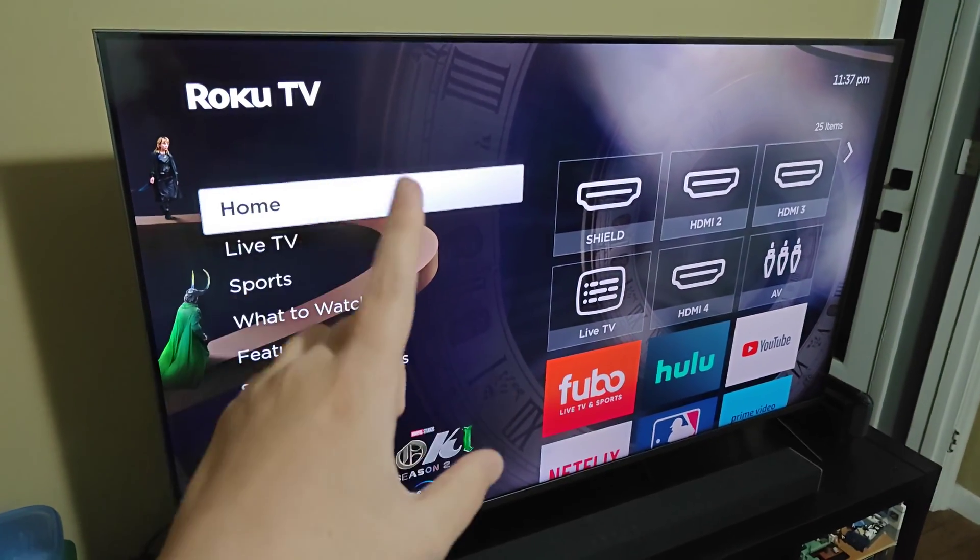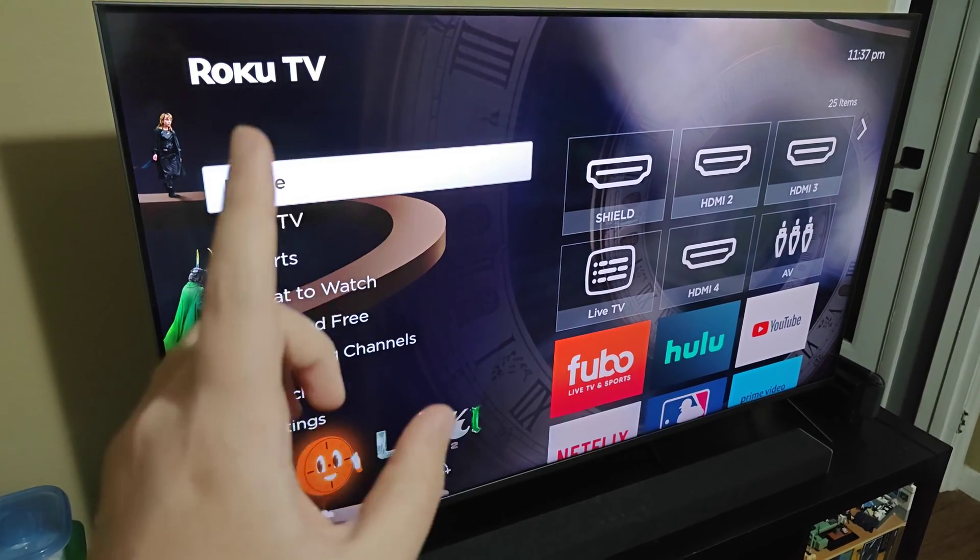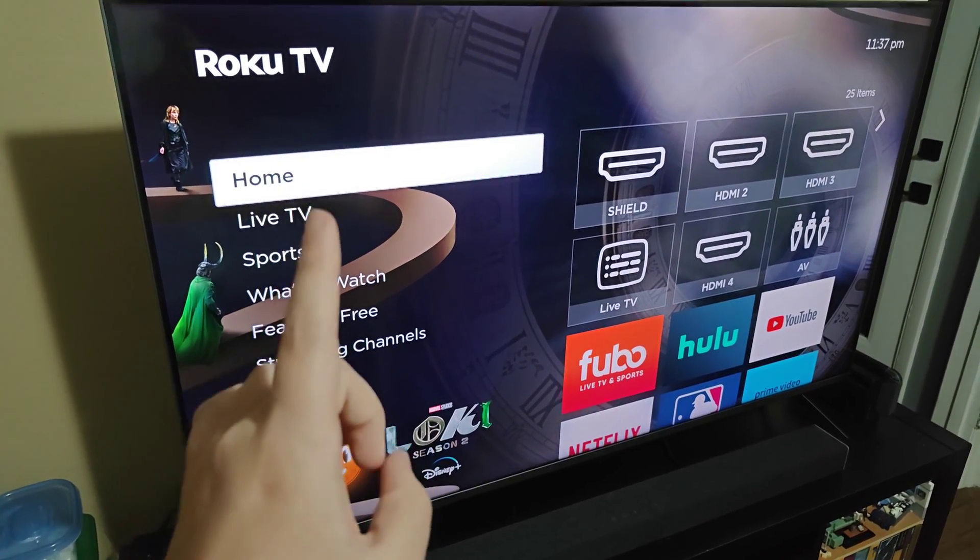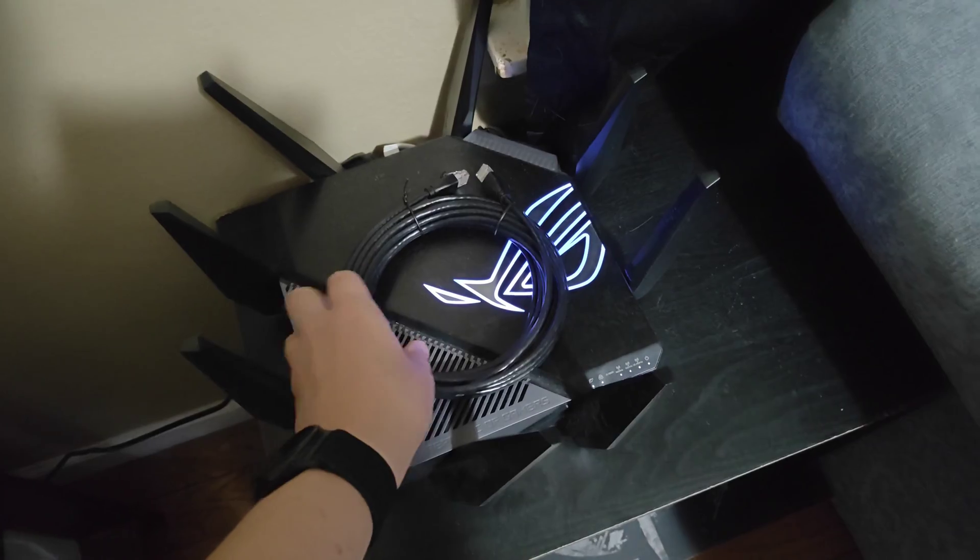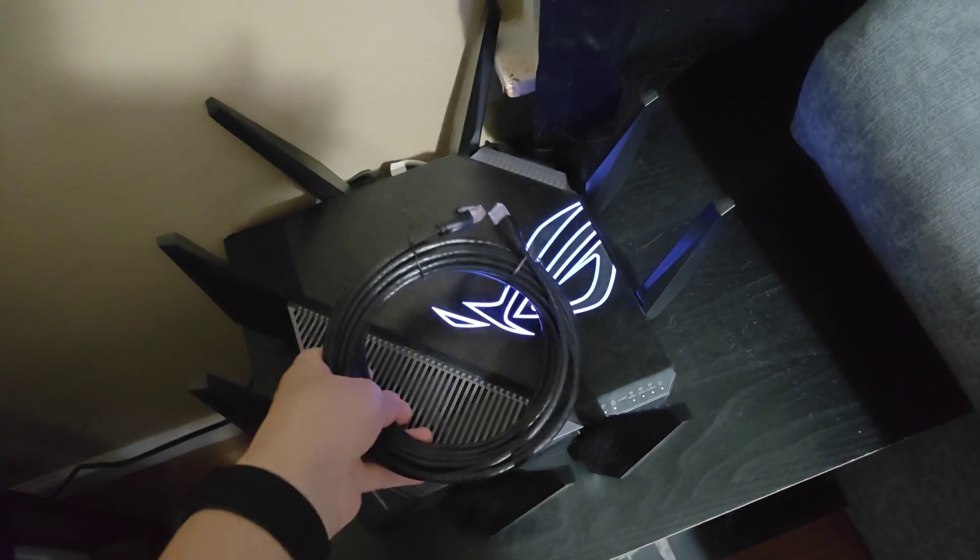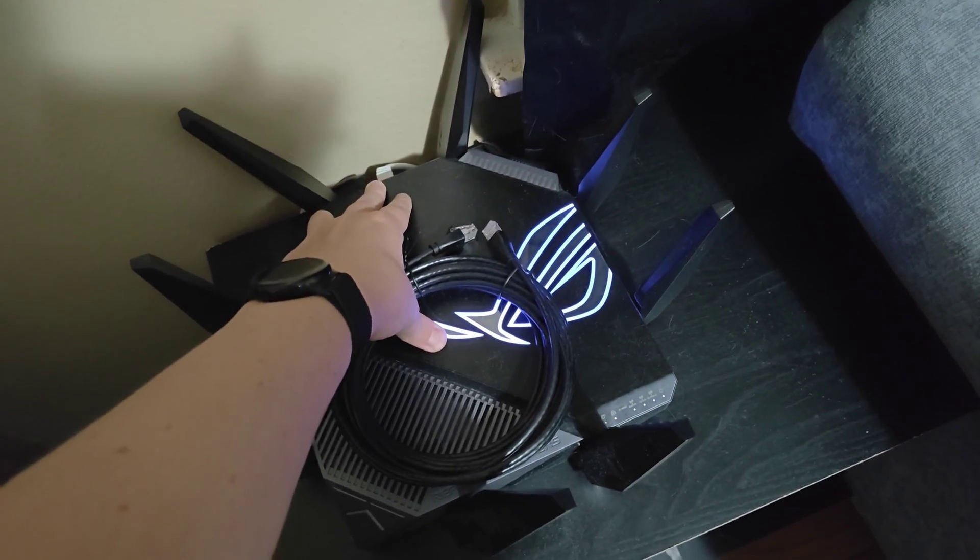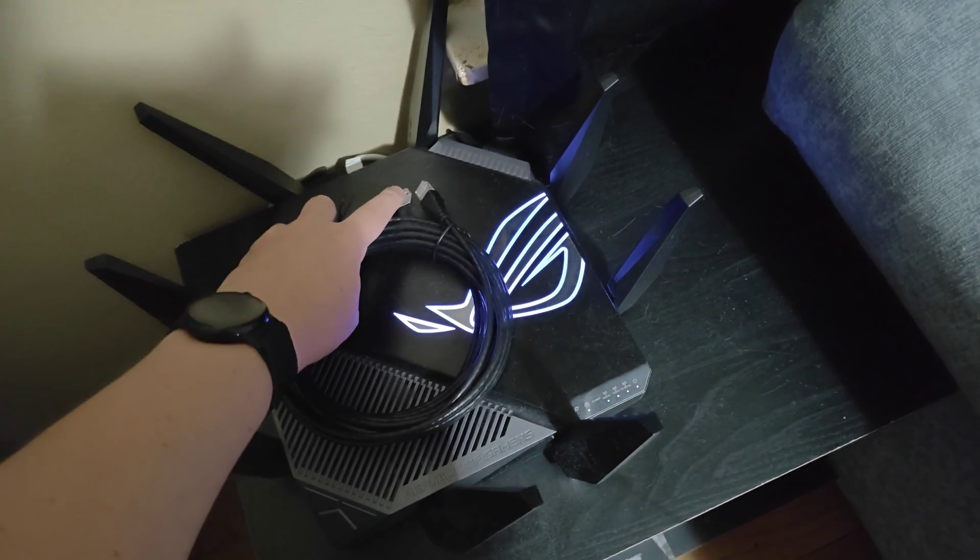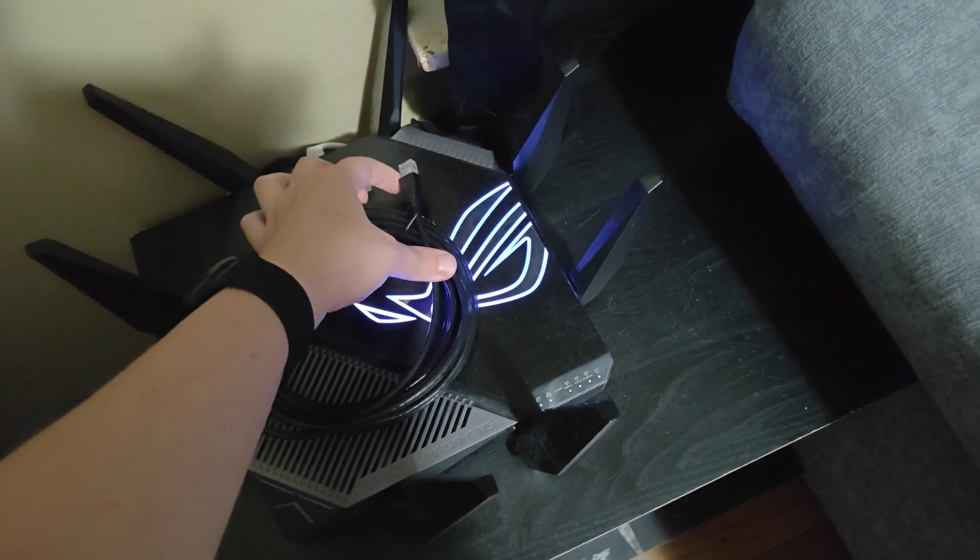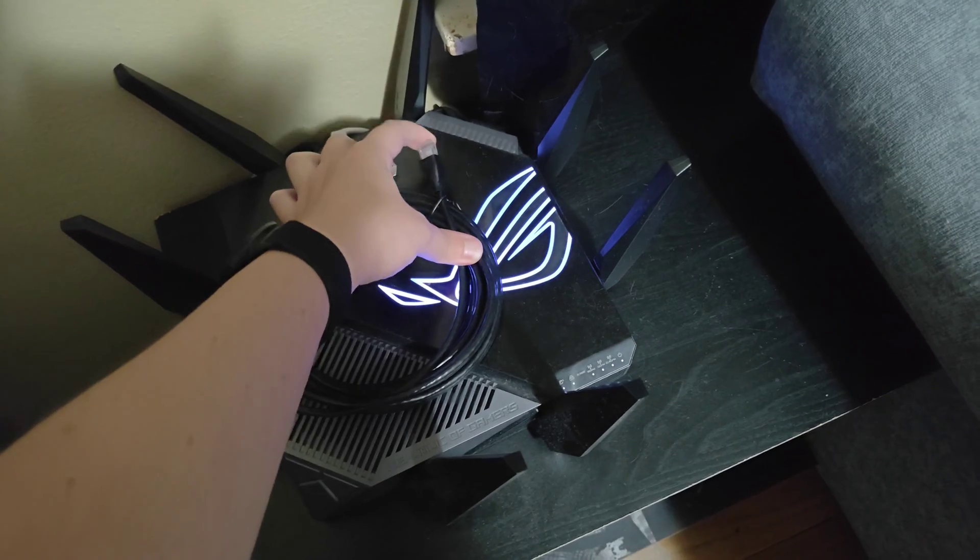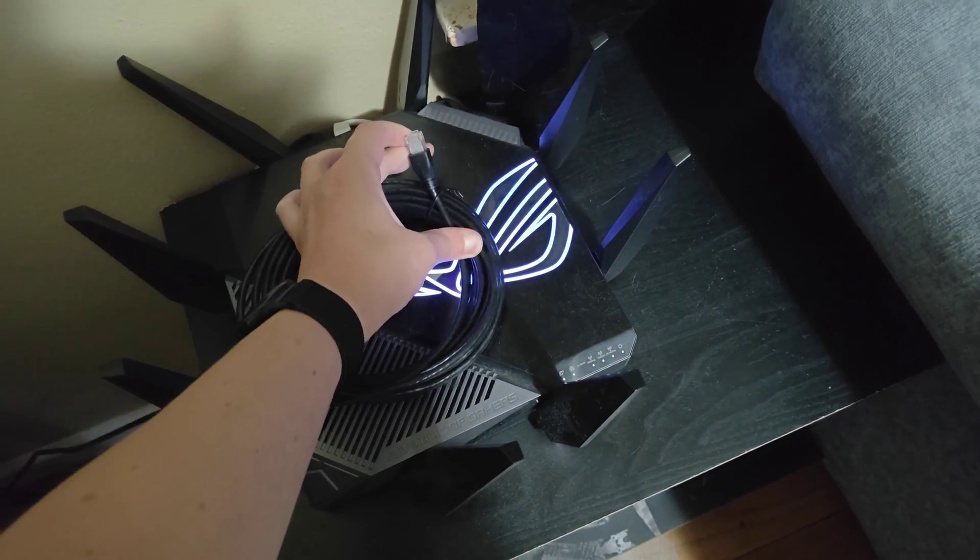Now if your Roku TV isn't already hooked up to the internet, there is a way to do this without a Roku remote. The way around this is using an ethernet cable to hook in directly to our wireless wifi router. So one end is going to go into my internet router, the other end is going to plug in to the back of my Roku TV in that ethernet port.